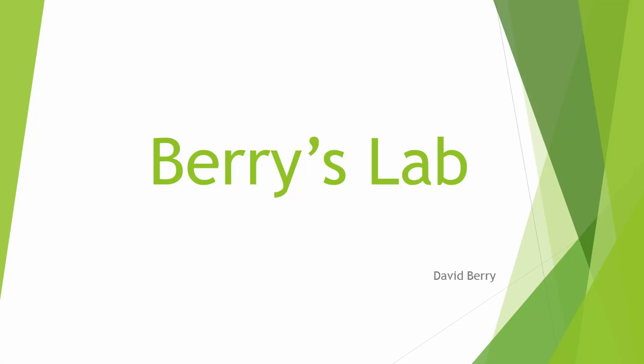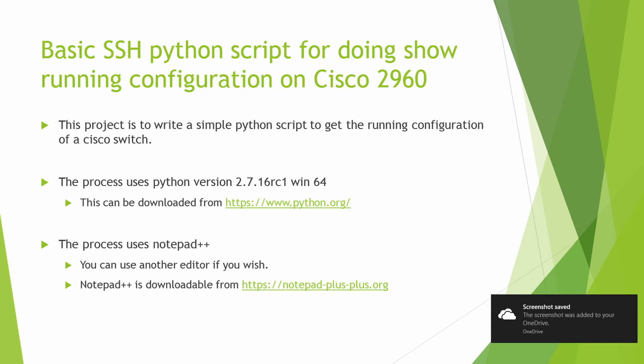Hello, this is Dave Barry. I'm here with Barry's Lab to bring content that you can use in your everyday Python scripting. The first project I'm going to demo is how to use Python in a simple script to access a Cisco switch to get the show command.